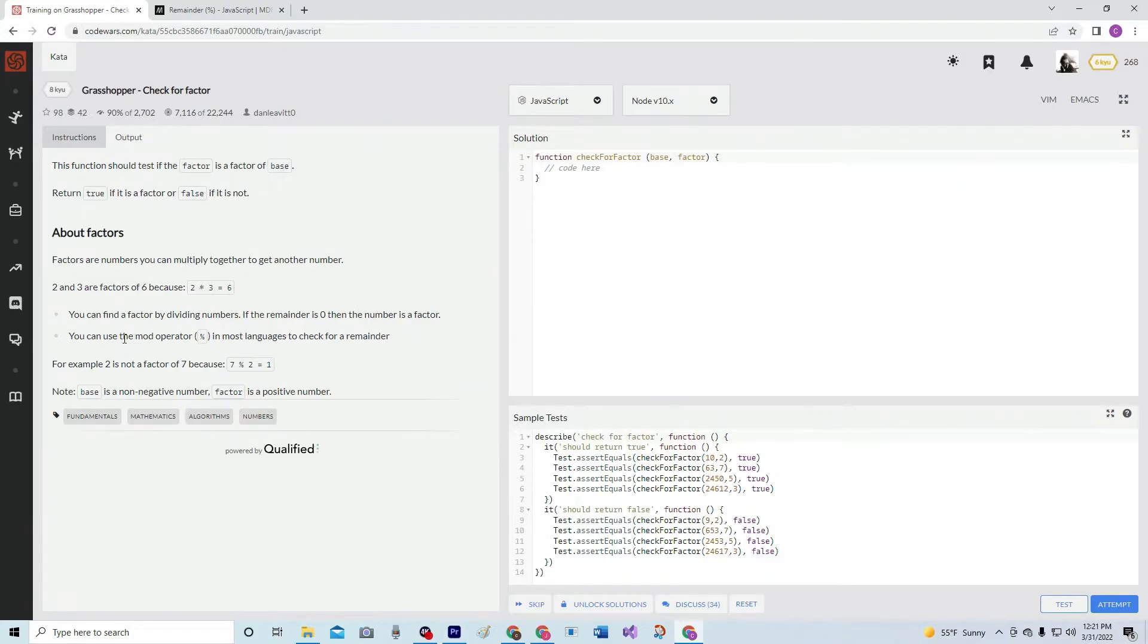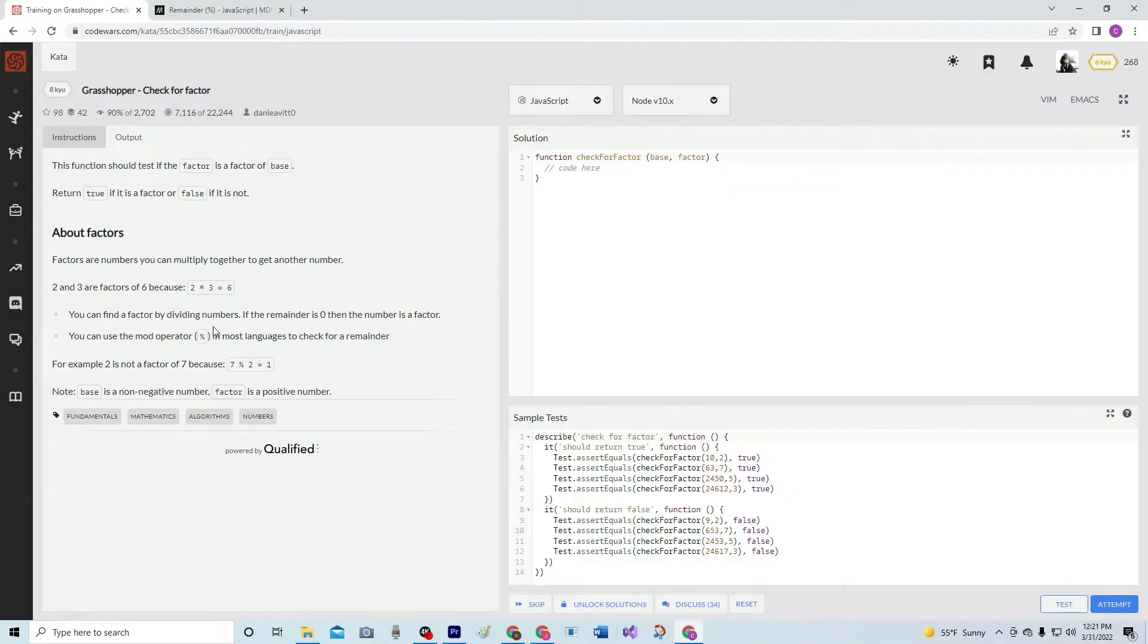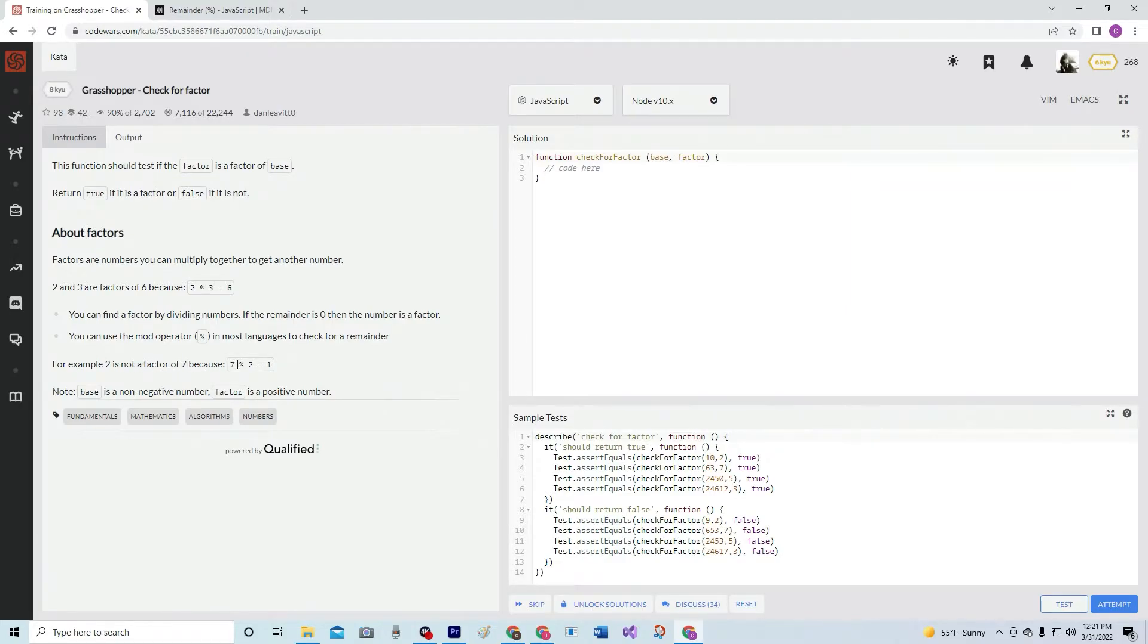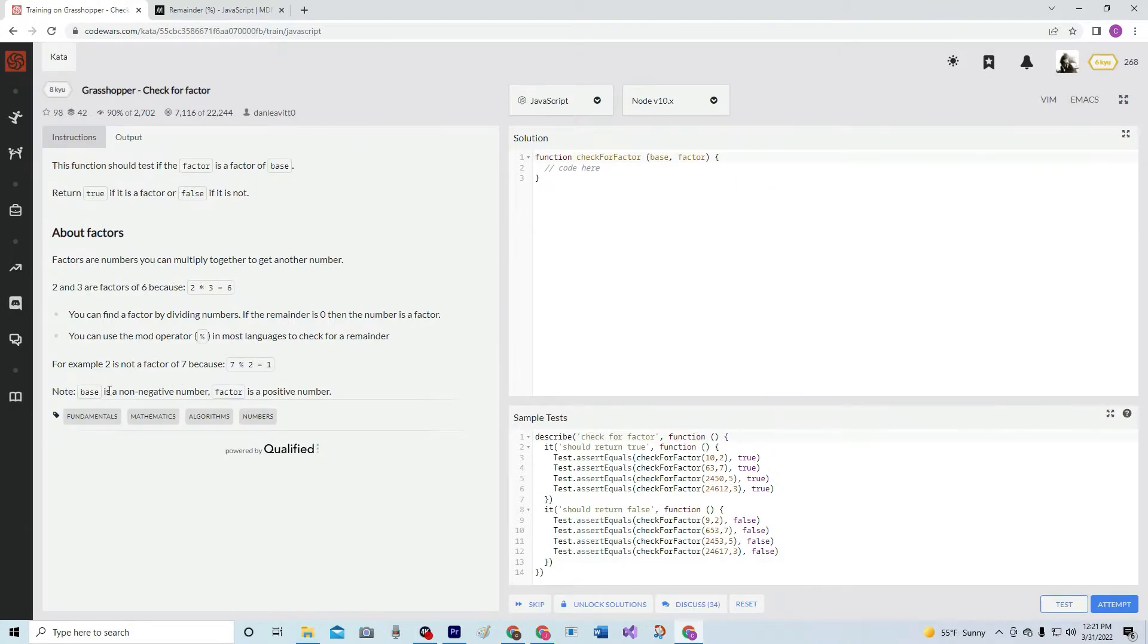You can use the mod operator in most languages to check for remainder. For example, two is not a factor of seven because seven modulus two equals one. Note, base is a non-negative number. Factor is a positive number.